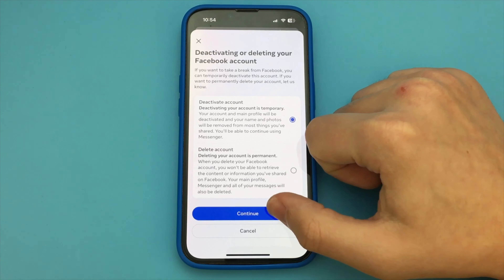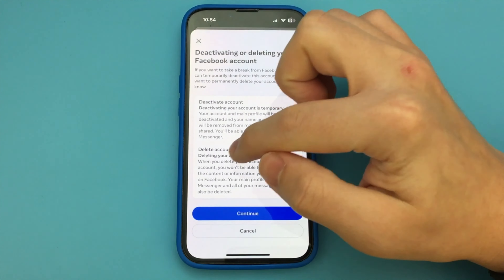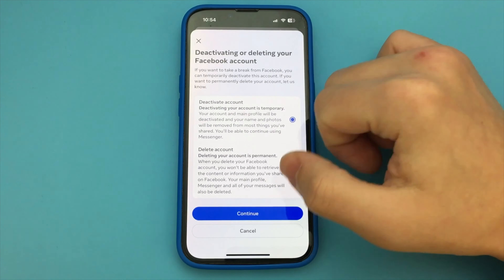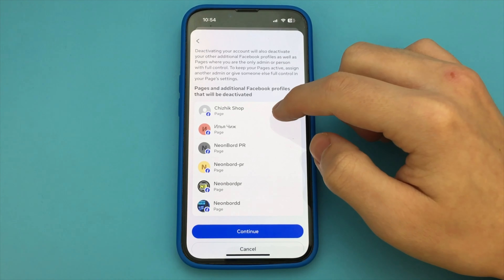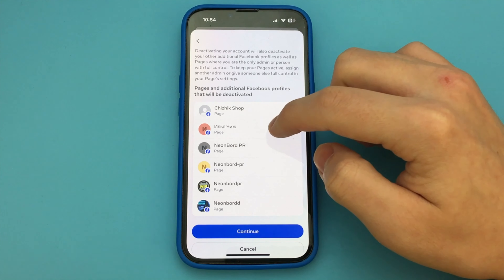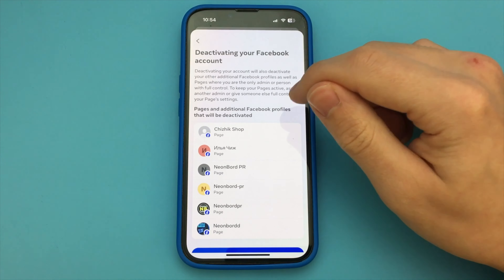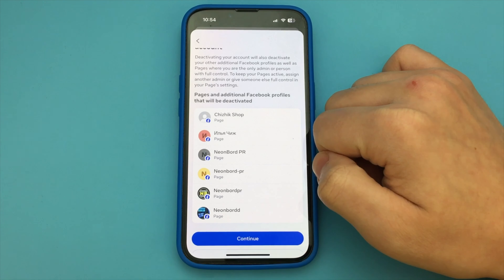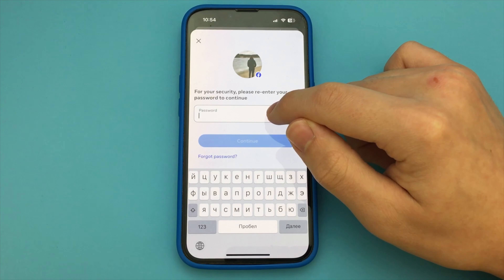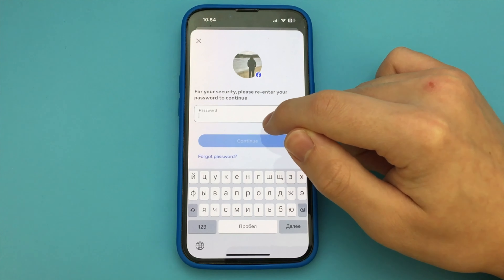We click Next. Below that, we select how long we want to deactivate our profile. Click Next again. And after all these steps, we completely log out of our Facebook, and as soon as we log back into our account, our account is activated.